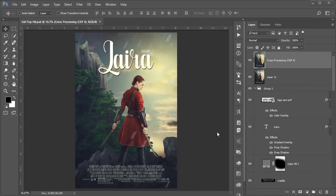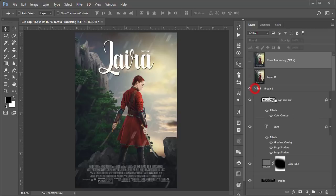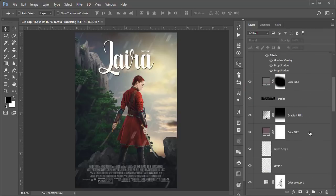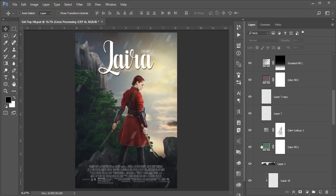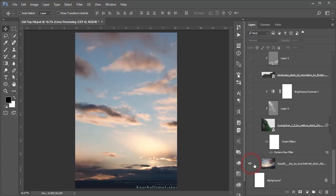Hello everyone, it's me ASMR welcoming you to my new Photoshop tutorials. Today I'll show you this type of creative movie poster designing. Let me show you what I have done here — I'm turning off all the layers one by one to show you the process.